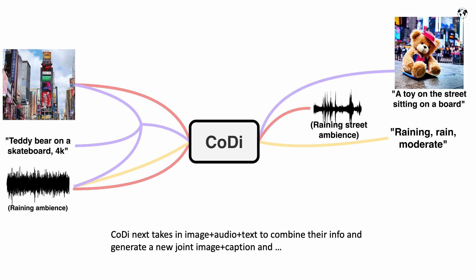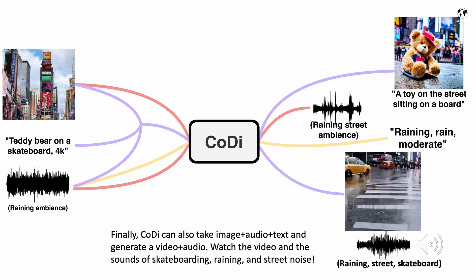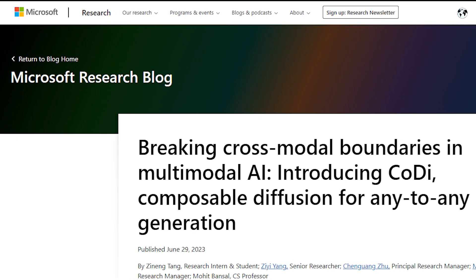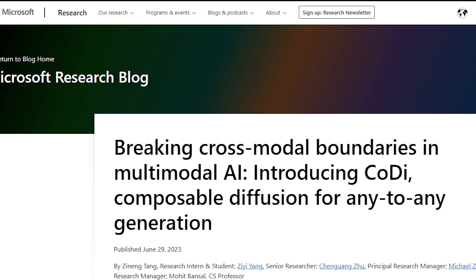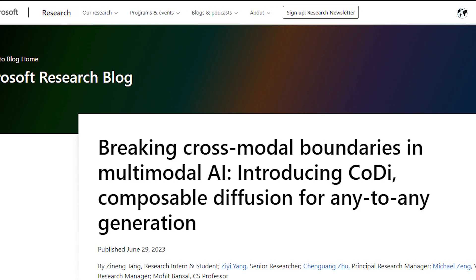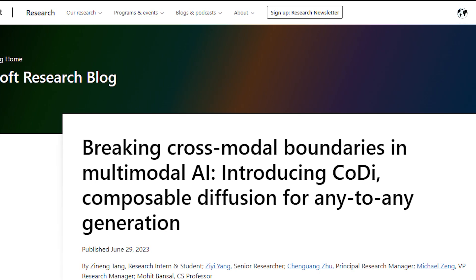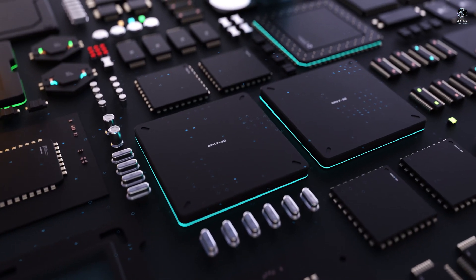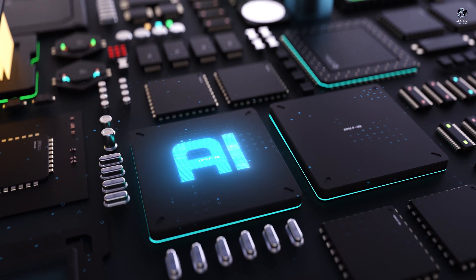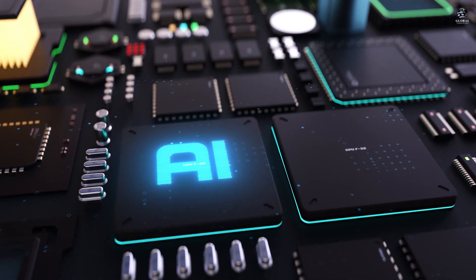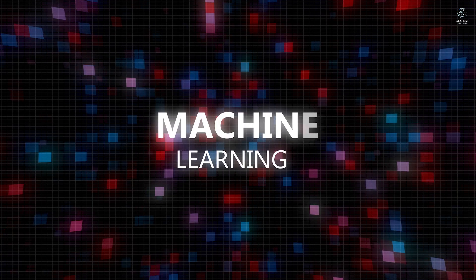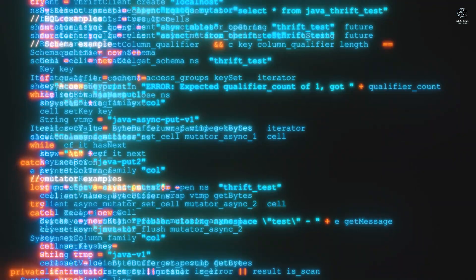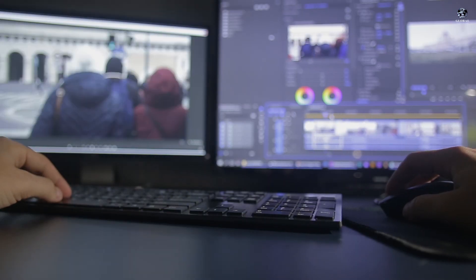The potential applications for CODI are vast and exciting. As part of Microsoft's Project OneCode, CODI represents a groundbreaking achievement in the development of integrative and composable multimodal AI. Its impact could be transformative, revolutionizing human-computer interaction in areas such as assistive technology, customized learning tools, ambient computing, and content generation.